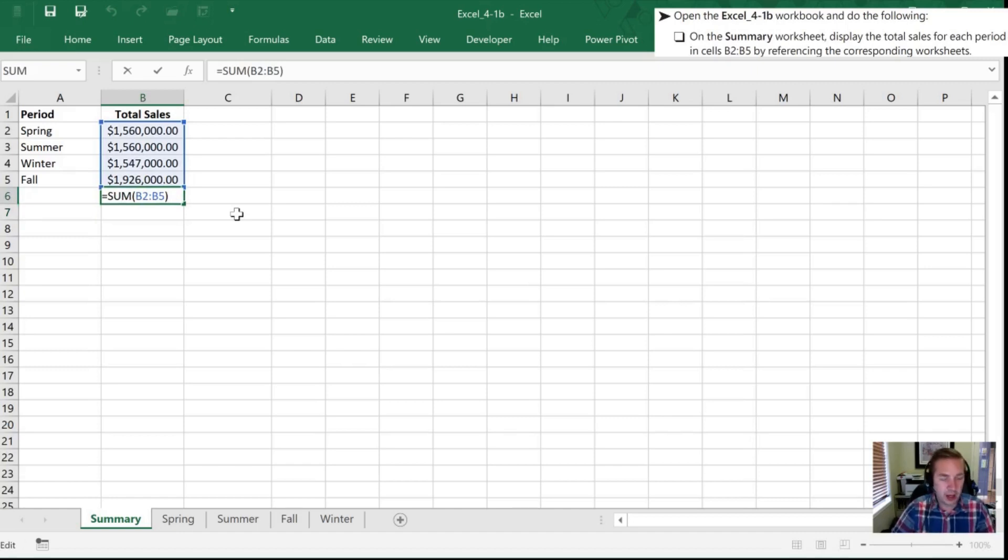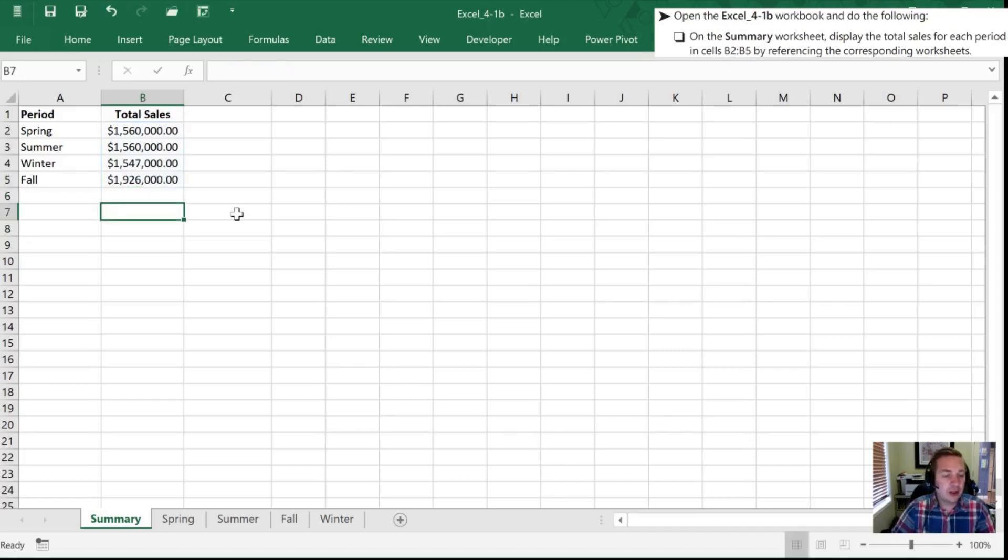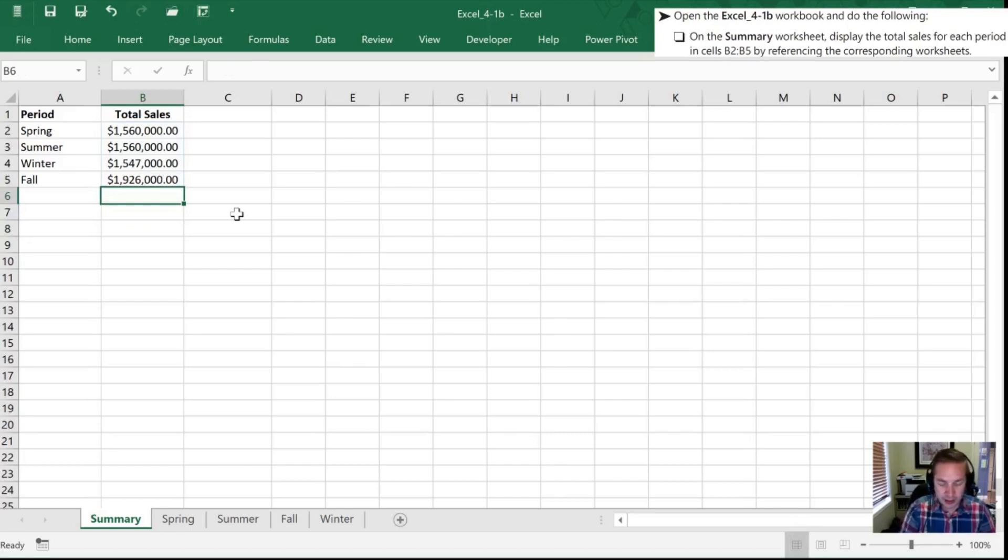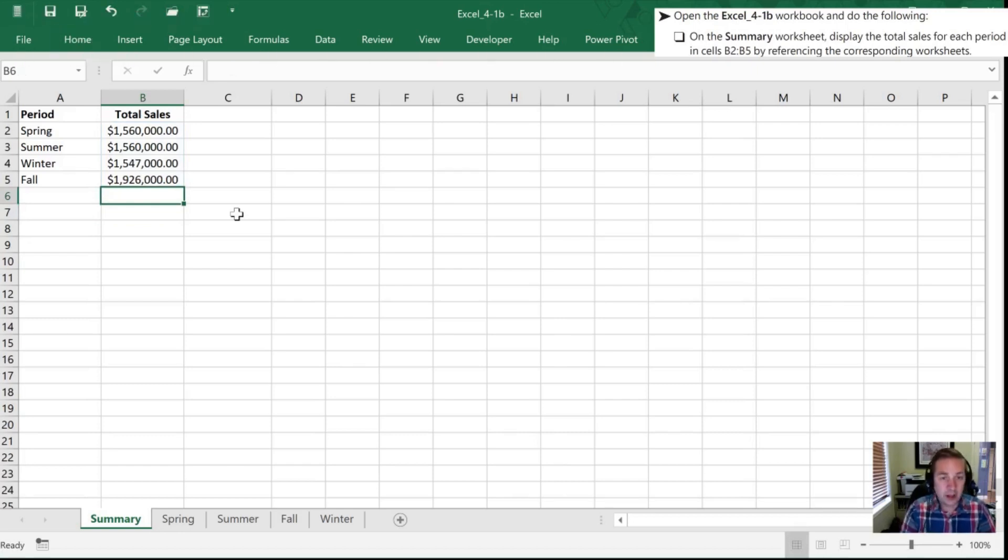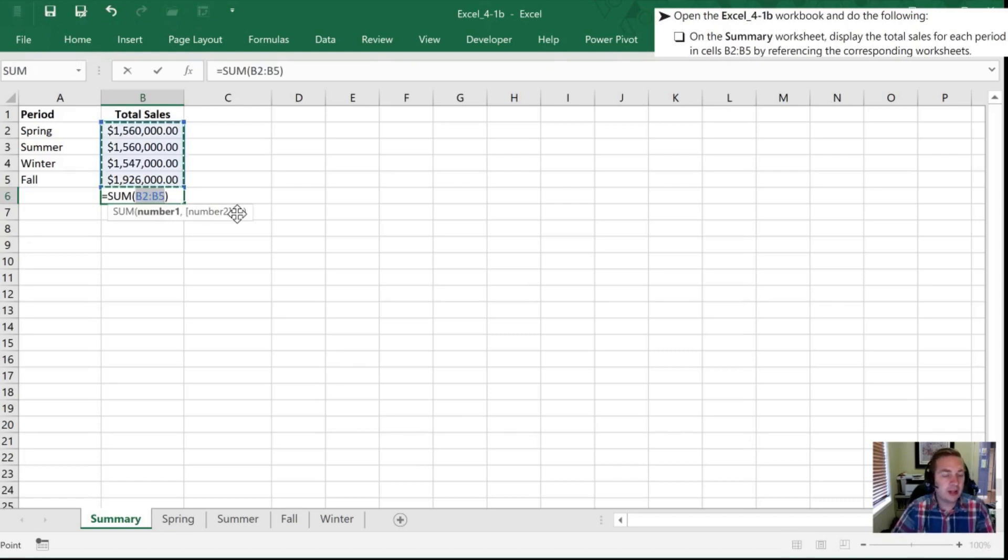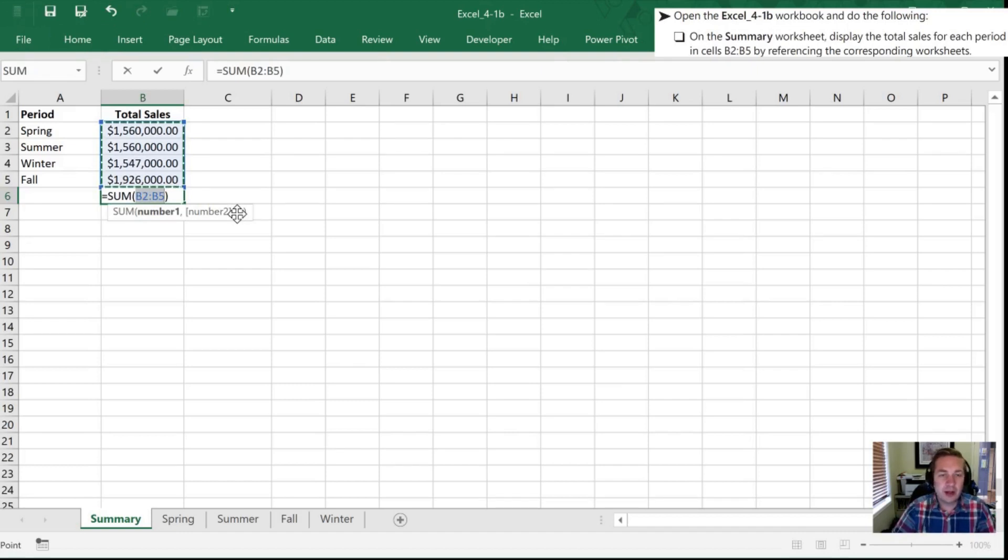I'll show you one other shortcut for doing a SUM. What we can do is hit Alt Equals, and when we hit Alt Equals it automatically takes a look at our worksheet and where we're located and is going to sum all the cells right above, just as another shortcut for you.